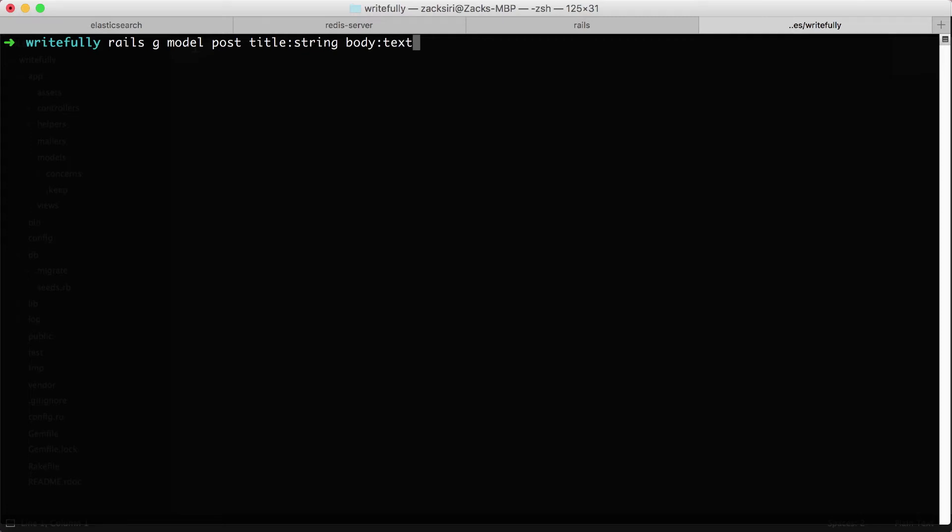Model post title string description. And what this is going to do is create our first model in our application. The reason why we use a string data type is because the title is not going to be that long - maybe not more than even 200 characters mostly.